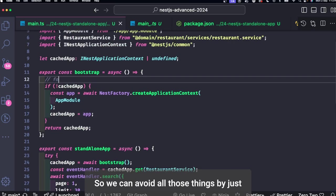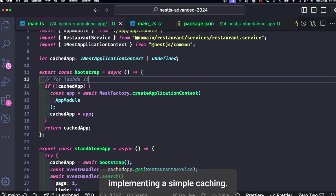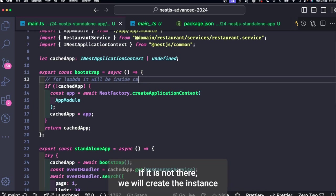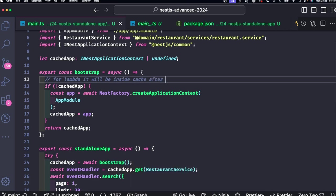So I'm just assigning the app instance to the cache app. If it is not there we will create the instance.